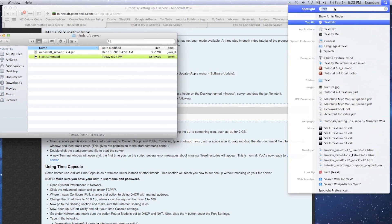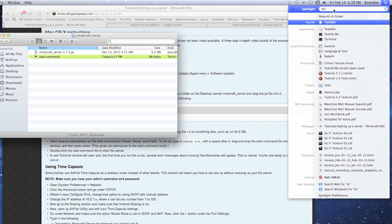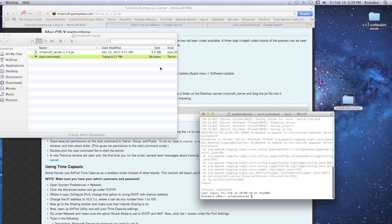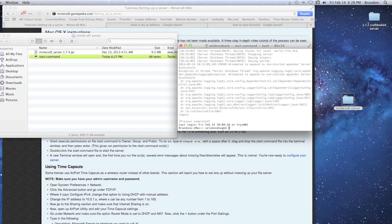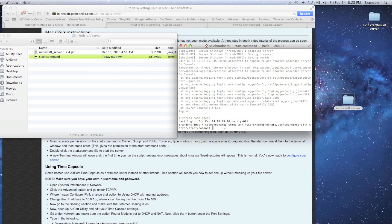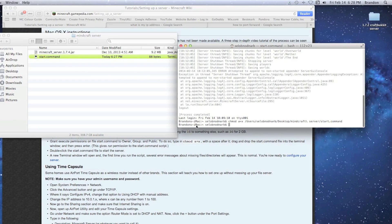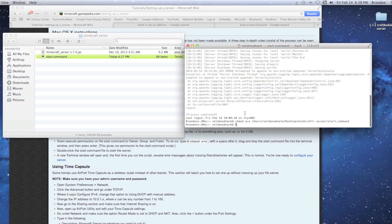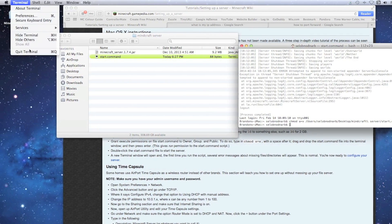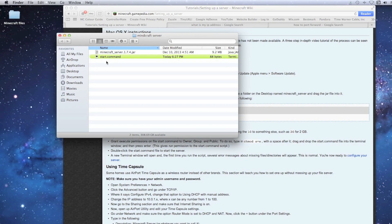Next, go to search and open Terminal by typing 'term.' We need to give this command permission to run using chmod. Type: chmod space a+x, add a space after the X, then drag and drop your start command file into the terminal window, then hit Return. It should reset with no error messages. If you see errors, something went wrong.